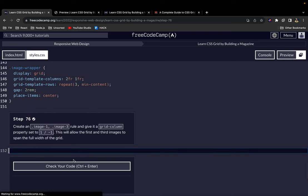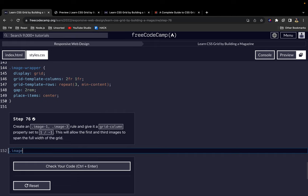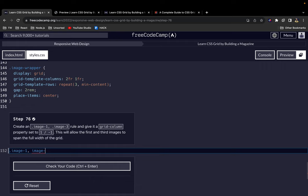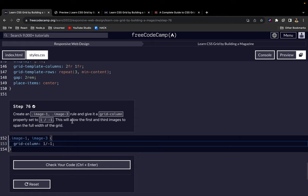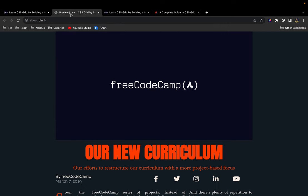All right, we are getting closer and closer. Now let's create an image-1 to select the first image. Let's also select the third image by saying image-3. And let's give them a grid-column of 1/-1. So what this will do is allow the first and third images to span the full width of the grid.